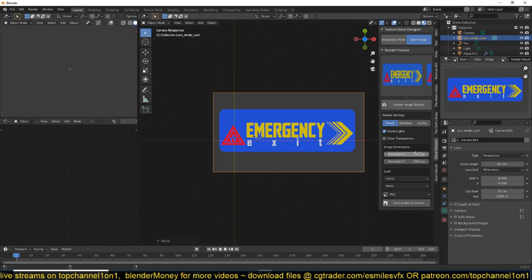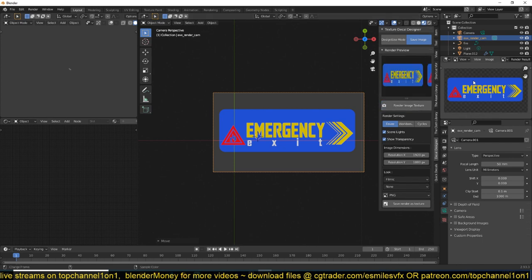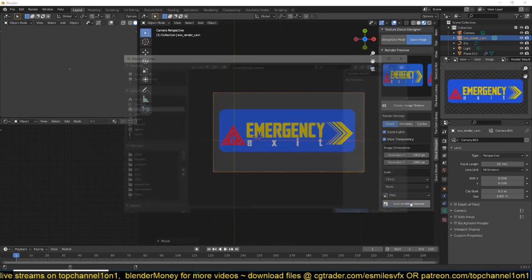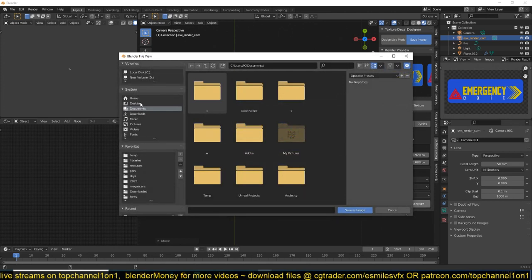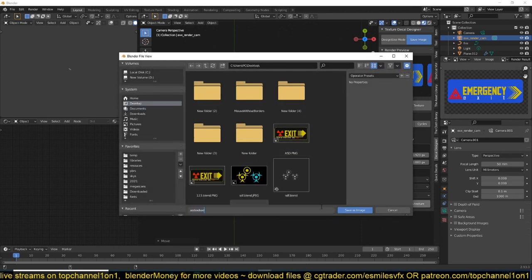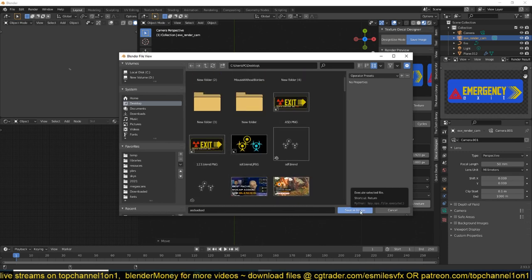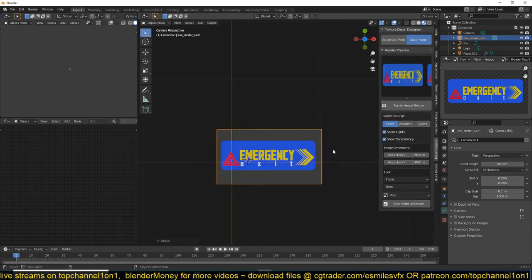If you want to make this 4K or 5K, you have control over that here. You also have options to use transparency — if you want an alpha channel, just turn on Show Transparency and render again, and you'll have the transparency there. After that, you can save this wherever you want — for example, to your desktop. I've already created a few decals already.